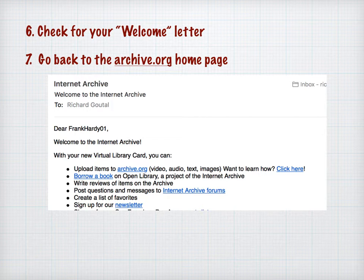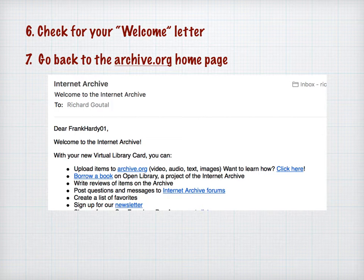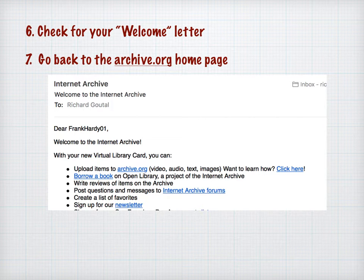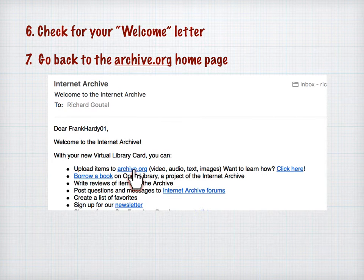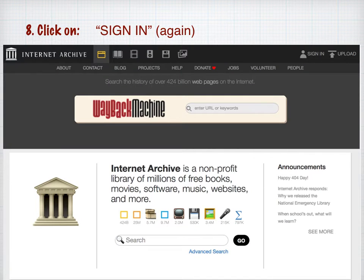Stay there for another few seconds and wait for the welcome letter to come in. That will confirm you as a free member. After you get the welcome letter, you're set to go. The easiest way to get back to Archive.org is to click the link right in the letter — just click that link and boom, you're back to the home page.